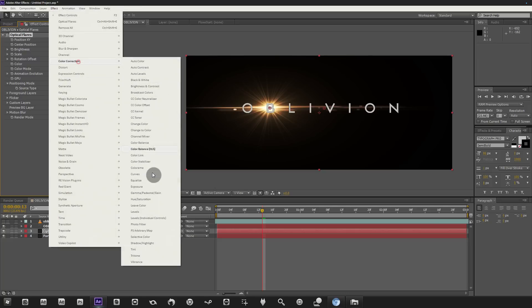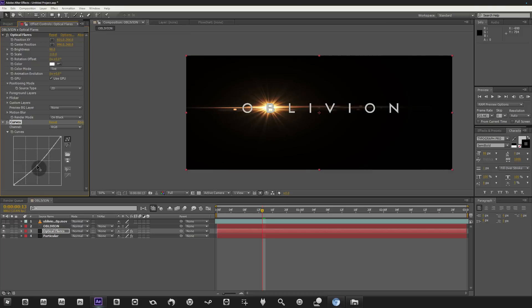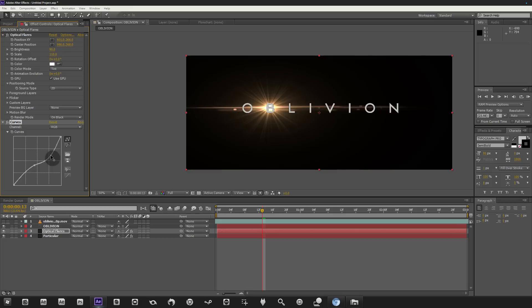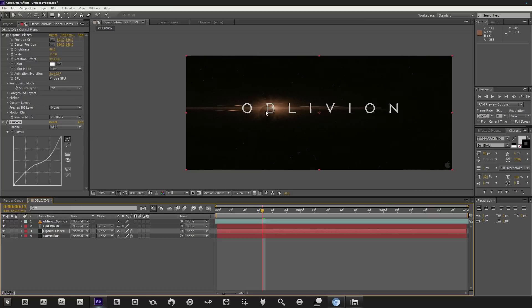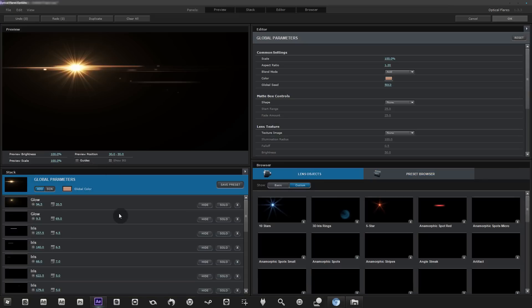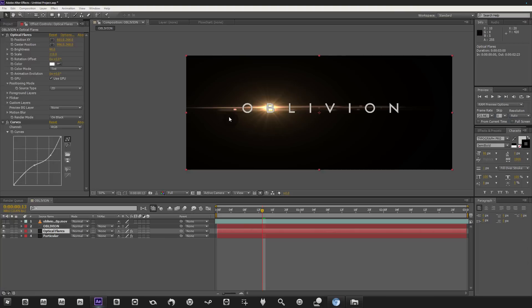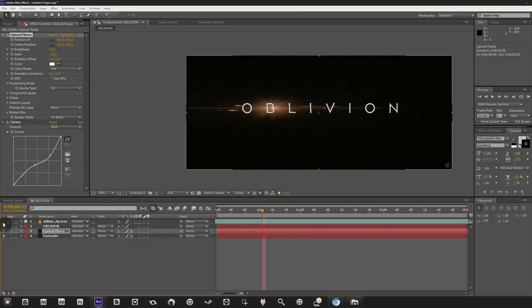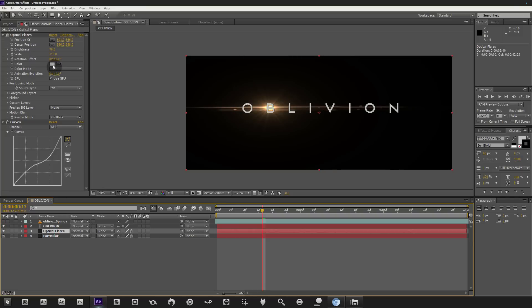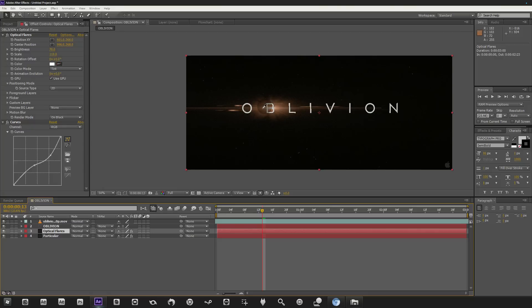Go to Effect > Color Correction > Curves and play with it — in the original the flare doesn't have much opacity, it's sort of bland and crushed out. Lower the shimmer/glint slightly. You could sit here for hours tweaking this — it really is something you have to do until it looks right. The color is a bit off, so go to the color setting and pick the color directly. Then go into the Red channel in Curves and adjust it.